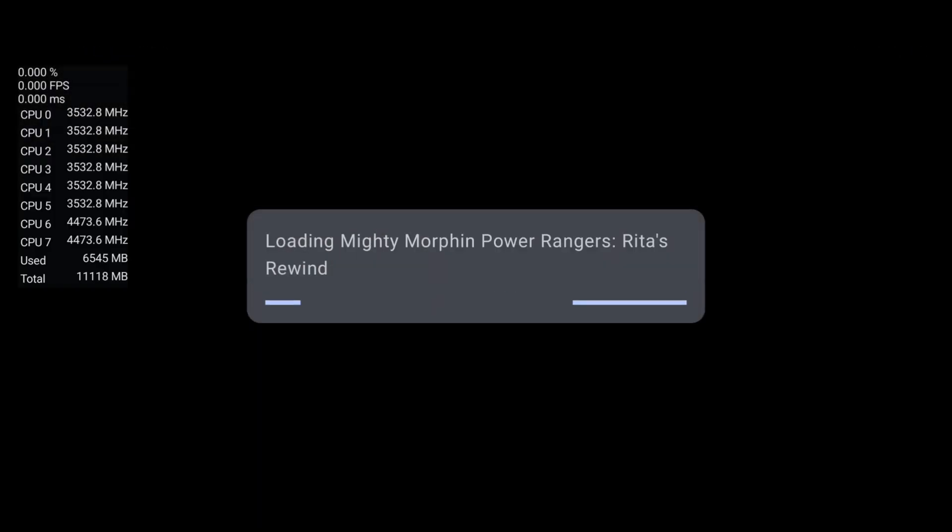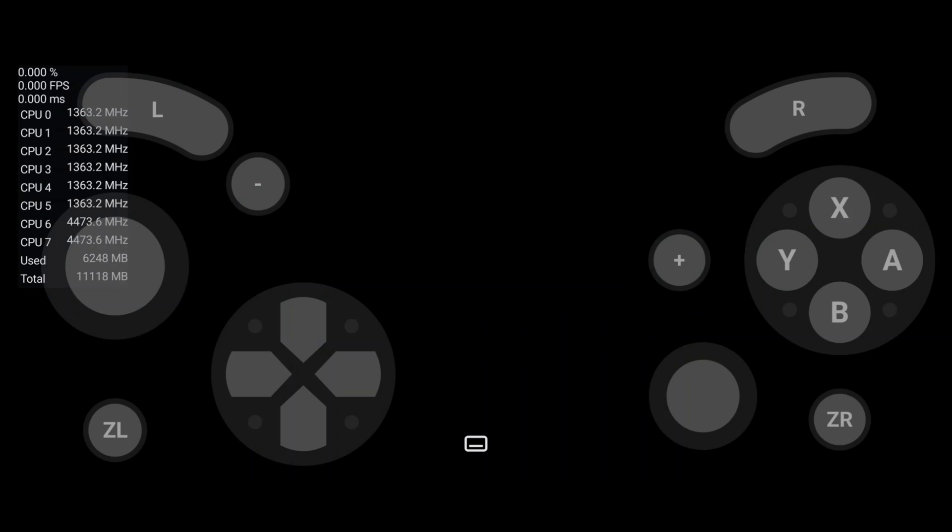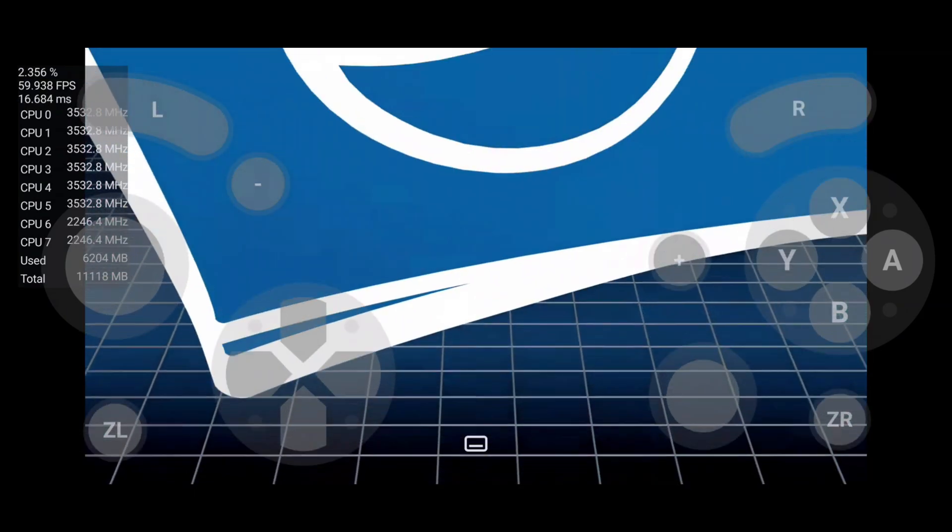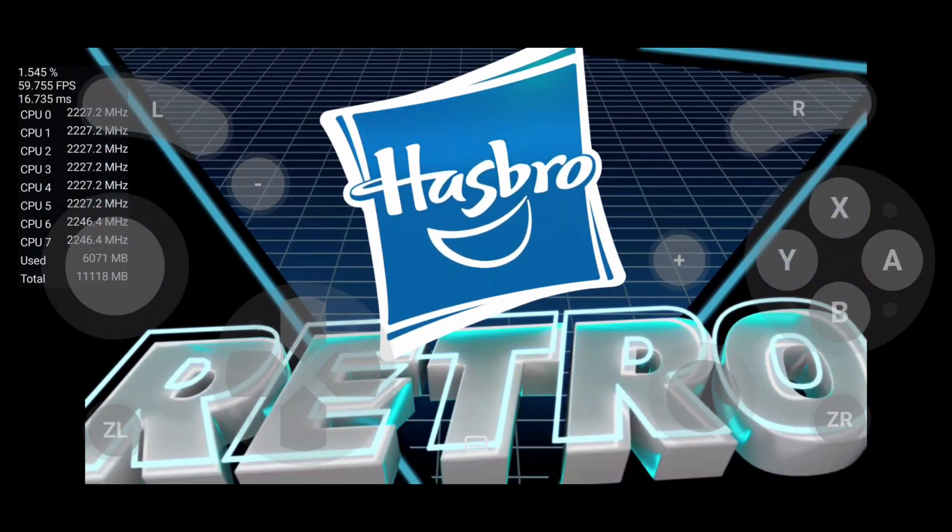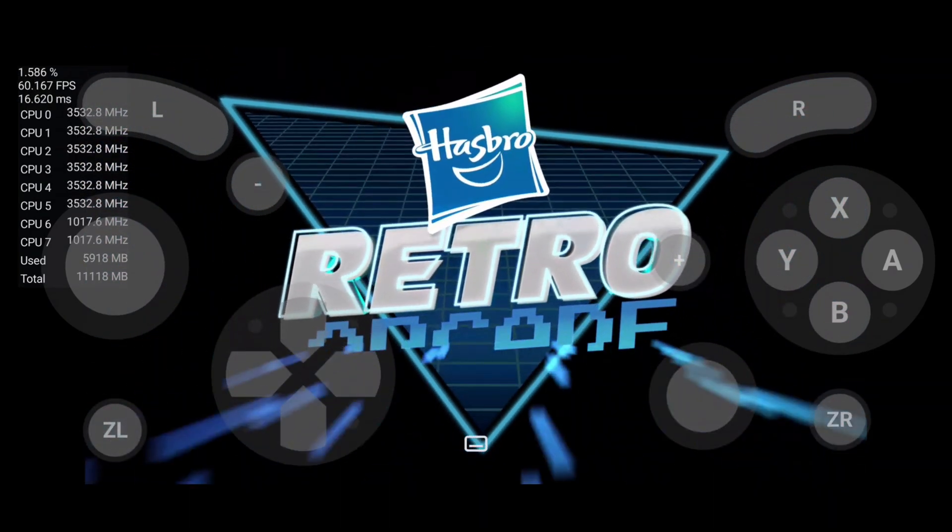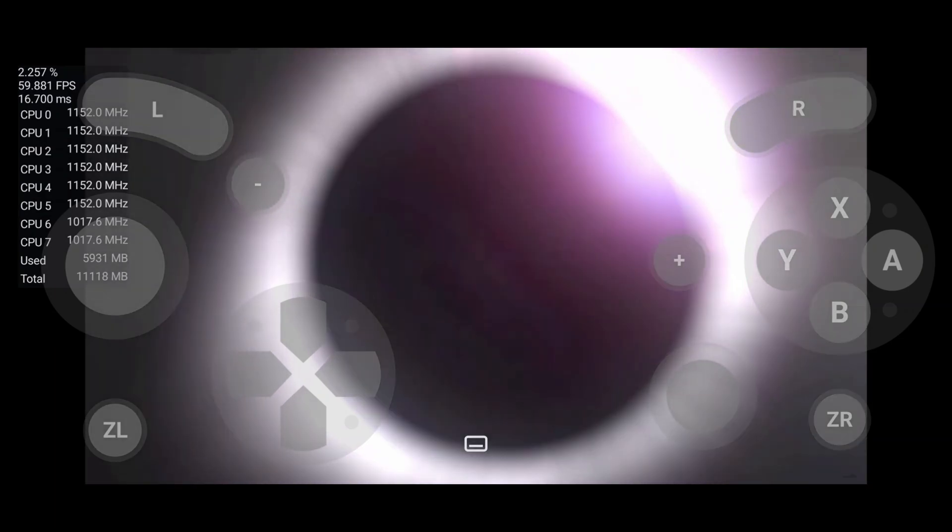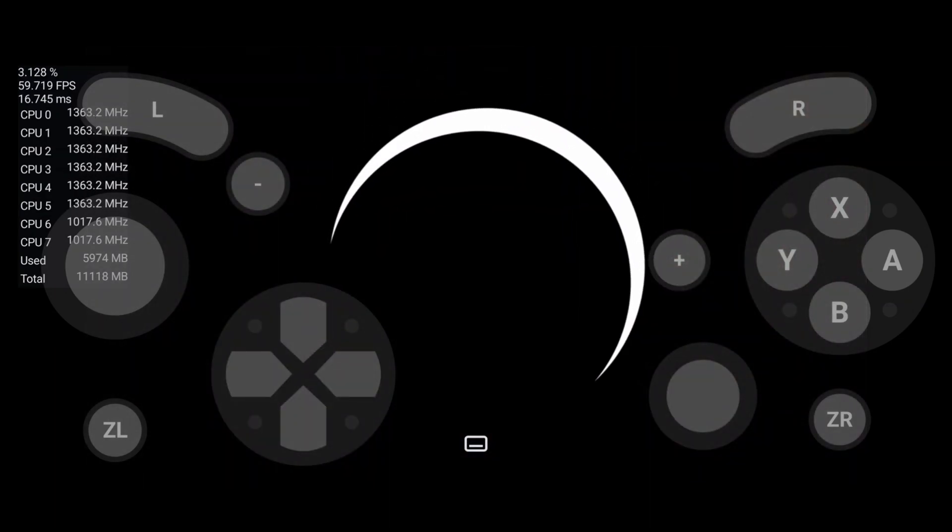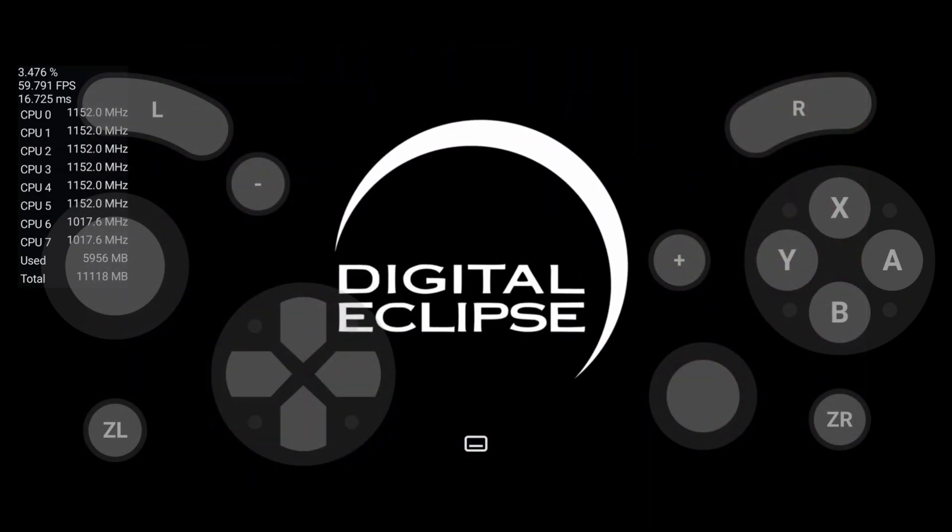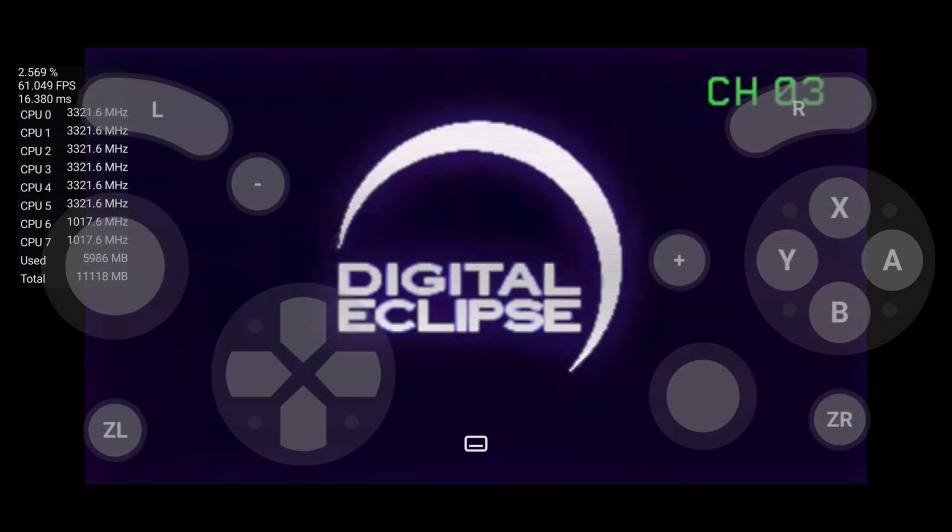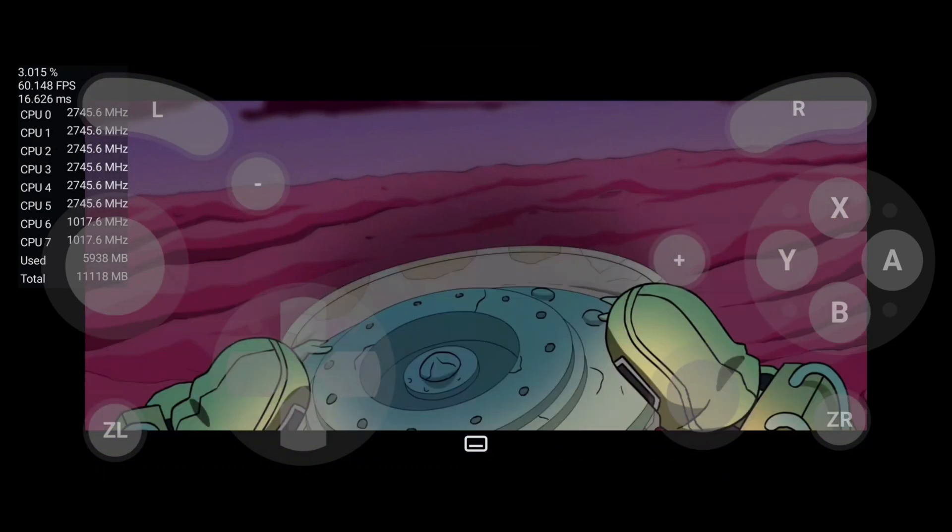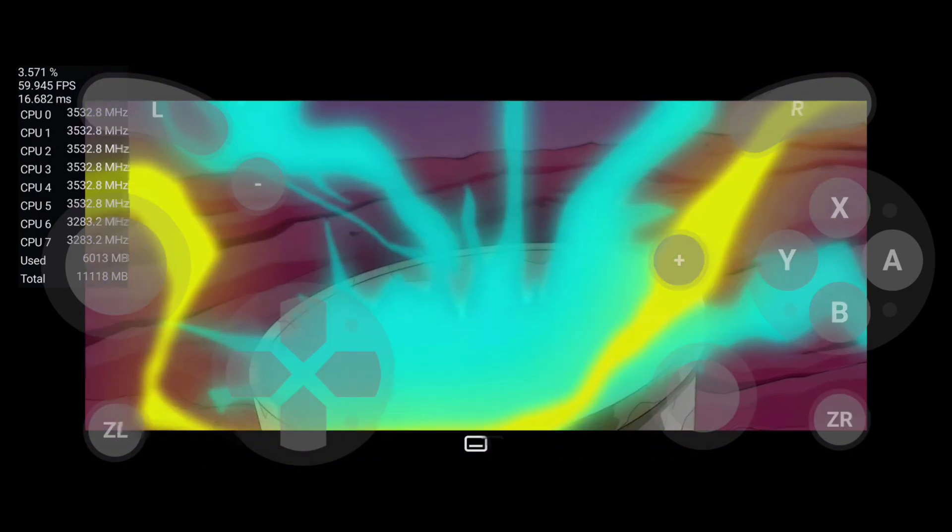Alright, there you have it guys, it's working well—the Nintendo Switch emulator. I'm gonna test it for a bit and end the video with my gameplay. Thanks for watching, until the next one.